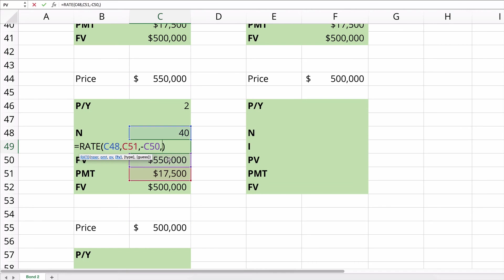The future value is going to be $500,000. The type is going to be zero. So it's the end of the period. We don't need to make a guess. It'll guess 10% for us if we don't make a guess. So we won't make a guess.